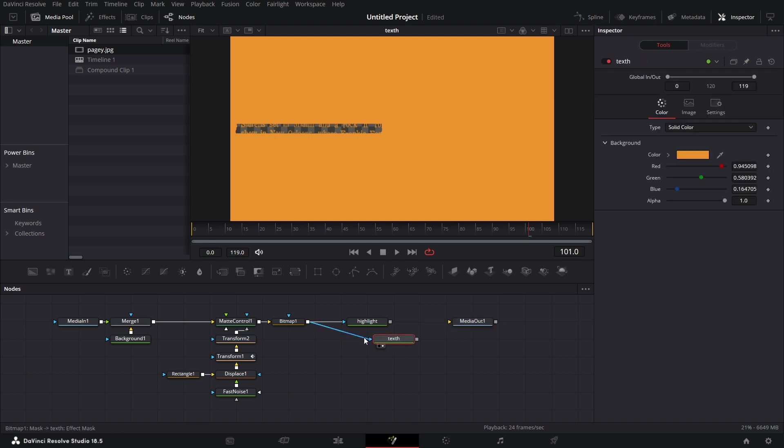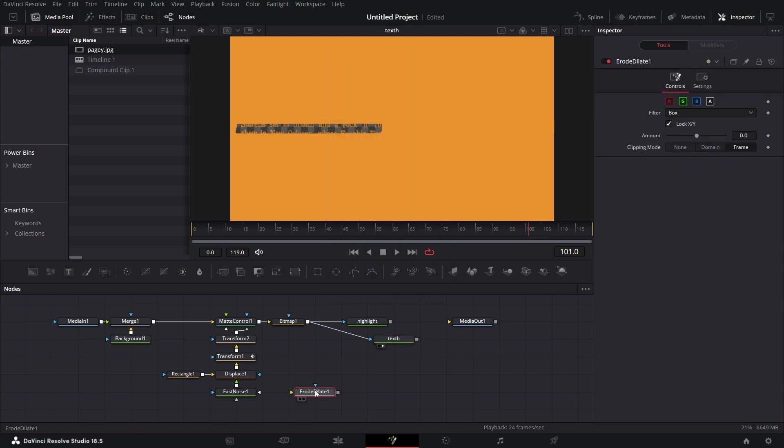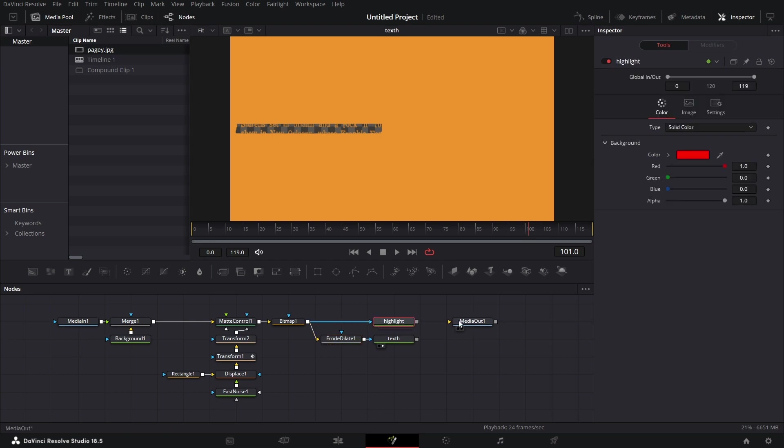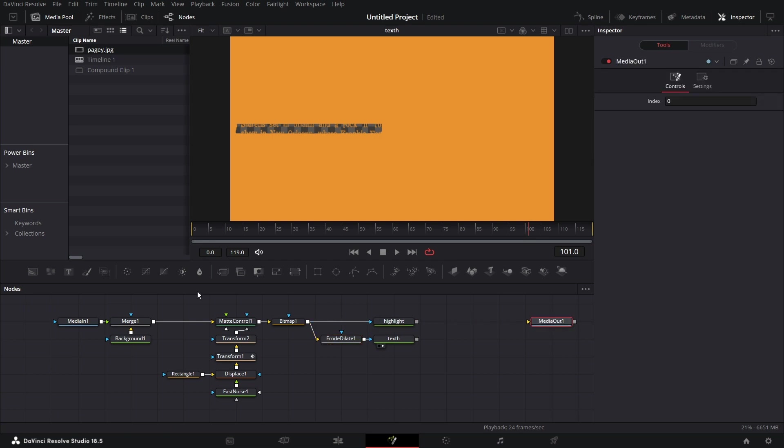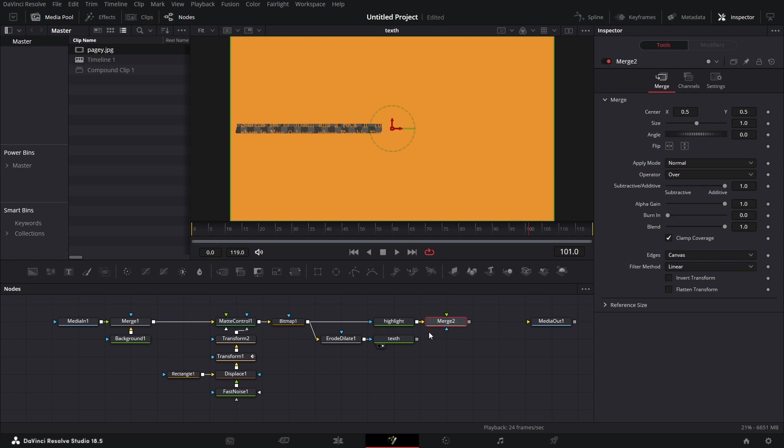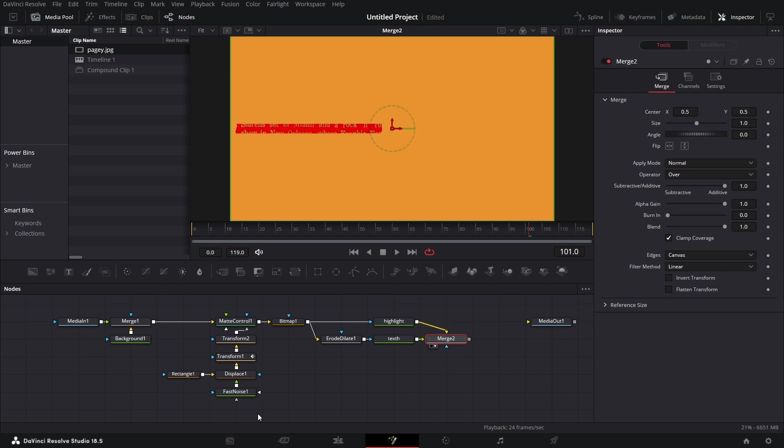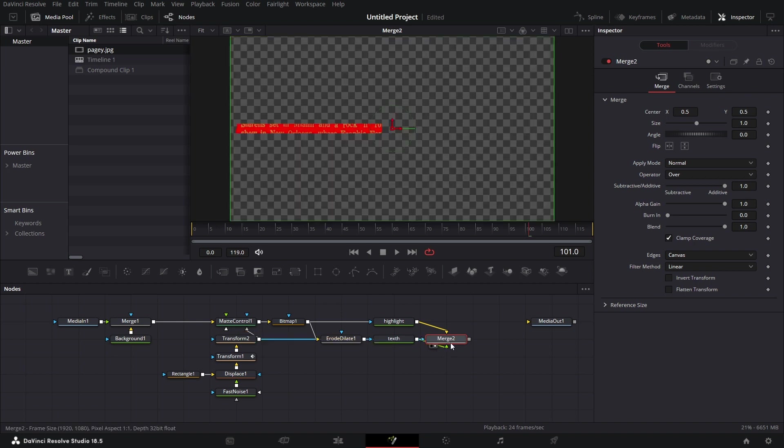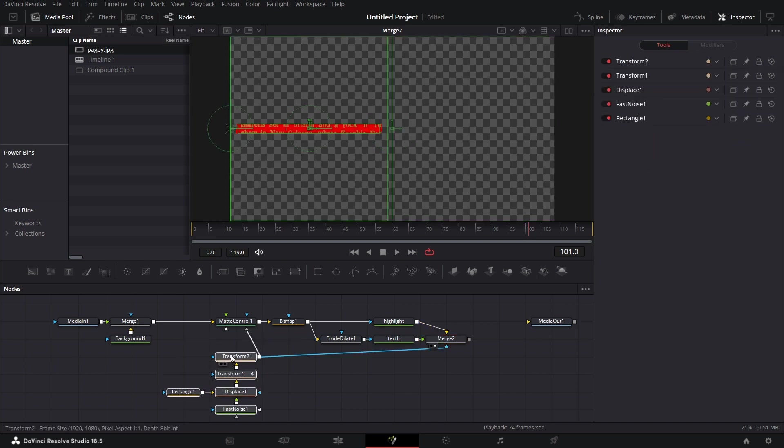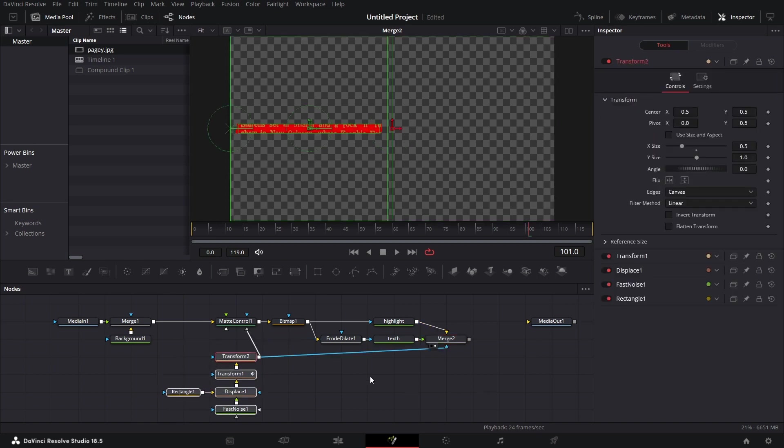Now between this bitmap and the text, let's bring in an erode and dilate node. Connect this here and connect that here. Like so. And let's bring in a merge node. Connect this to the merge node. And drag this to the viewer so we have that. But for this merge node, I'm going to use this transform to be the mask for this. So we have, you see, we have this now.